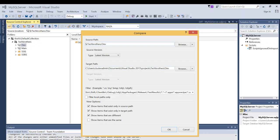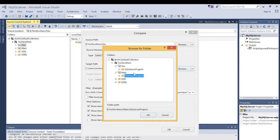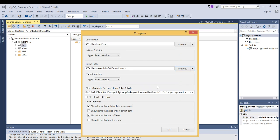Up here, the target path right now is the dev branch pointing to my local repository. I'm going to change it to a server path. Here are my branches — I'll select main branch. So these are the two projects I want to compare: the dev branch source code versus the main branch source code. I'm going to click OK.